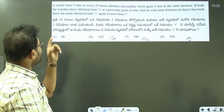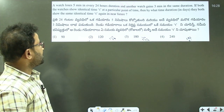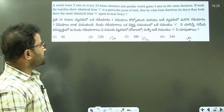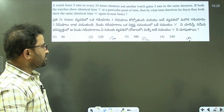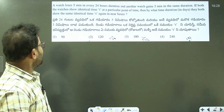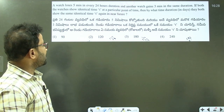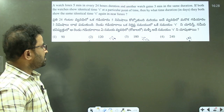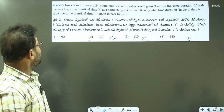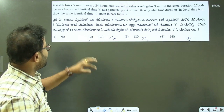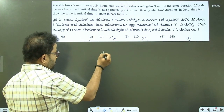The question explanation is: a watch loses 5 minutes every 24 hours duration, another watch gains 3 minutes every same duration. If both watches show identical time at a particular point of time, then what is the time duration after which both show the same identical time again?